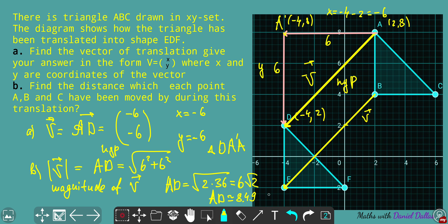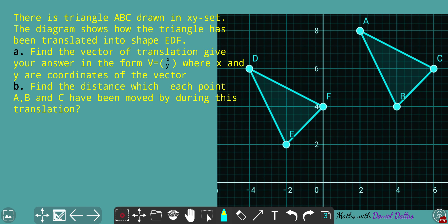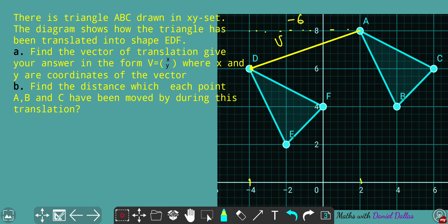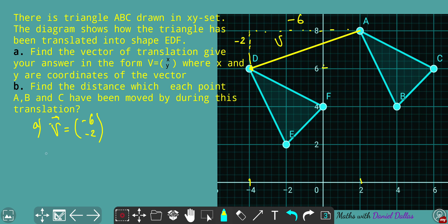Now let's move to a pretty similar problem — the same questions but with a different triangle. Let's do it quicker. Pause the video and try it on your own. Keeping track of point A and fixing vector V: the horizontal shift is from 2 to -4, which is -6 units. The vertical shift is also downward — from level 8 to level 6, that's -2. So the answer for question A is a vector of translation V with components (-6, -2).